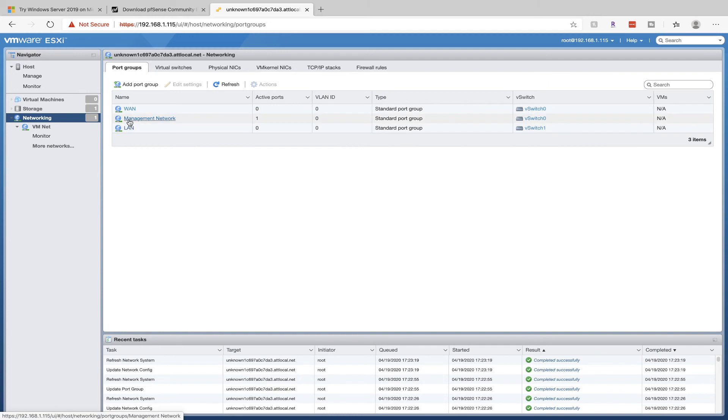The other network here is the Management Network, which allows us to connect to the VMware console. If you delete this or misconfigure it, you're going to have to physically connect to your ESXi host and reset the network settings. So just don't touch that unless you know what you're doing.